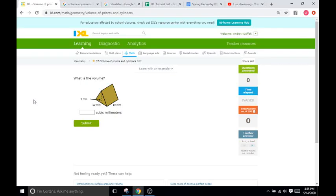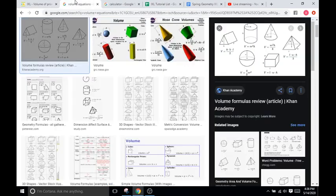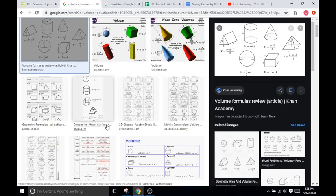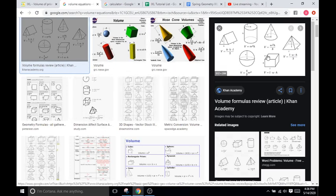Hello and welcome back to IXL Tutorials. This is Mr. Duffick and today we're doing IXL T5, which is finding the volume of certain prisms and cylinders. Like I say to all my students, the internet is a wonderful resource. I just typed in 'volume formulas' and all these pictures came up with the formulas for certain shapes and prisms, so I have this reference here to help me through.